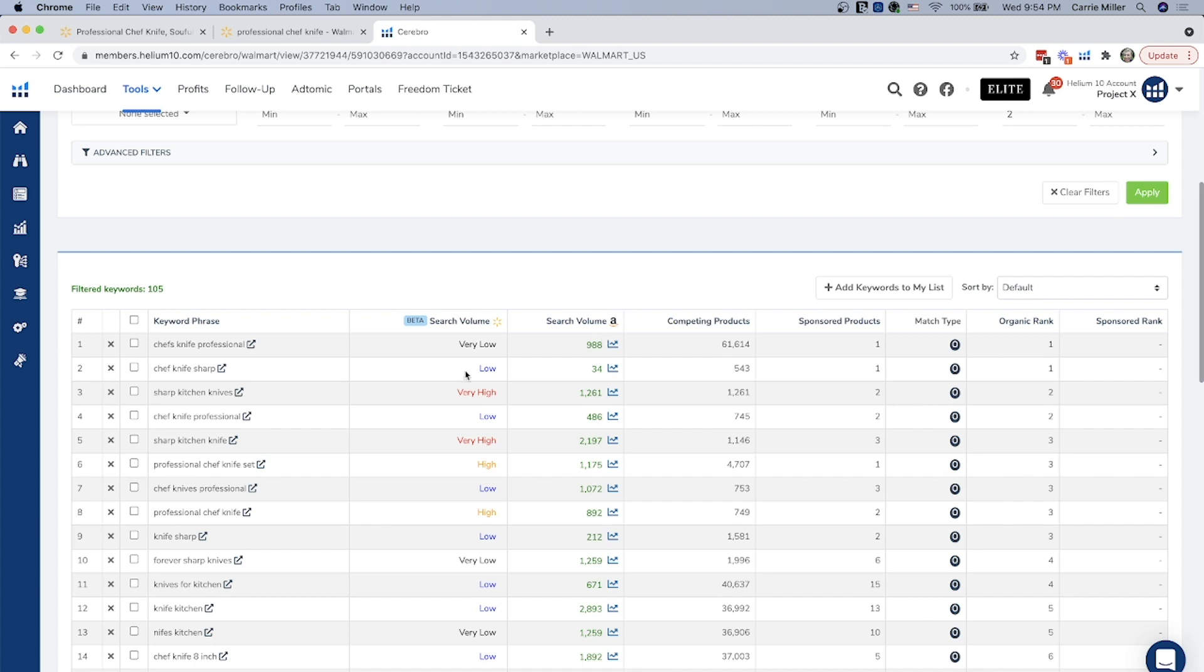Currently, we don't have the exact numbers for walmart.com, which is why we have low, very low, medium, high, very high instead of the actual numbers. So it is in progress. We're working on getting the exact numbers. But for right now, we wanted to give you a range that you had some sort of gauge.